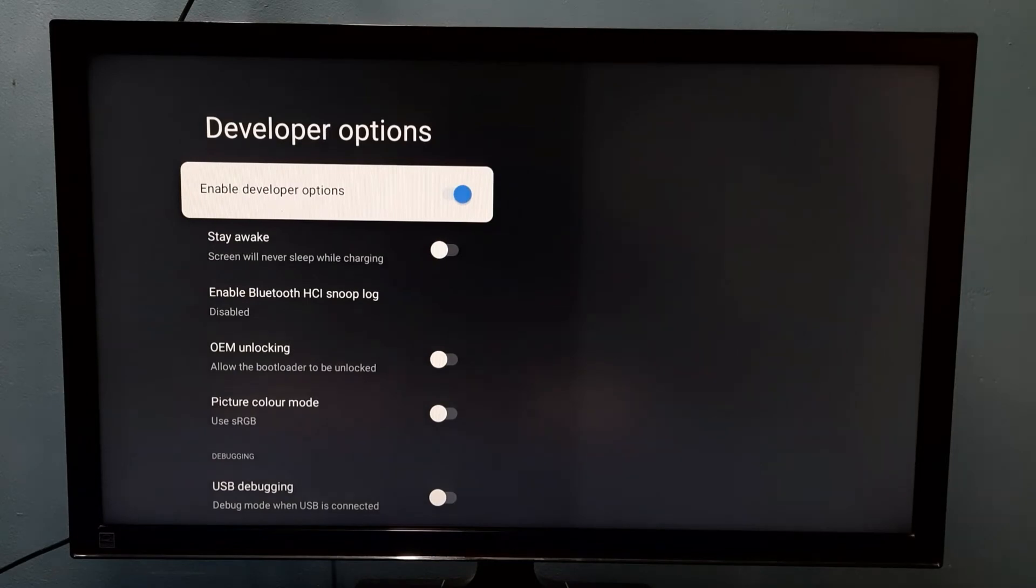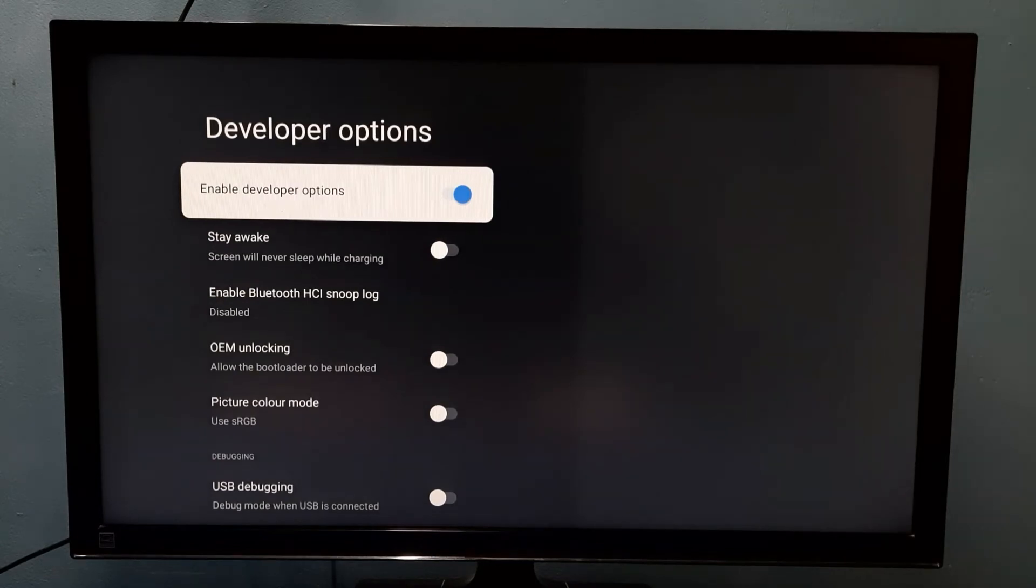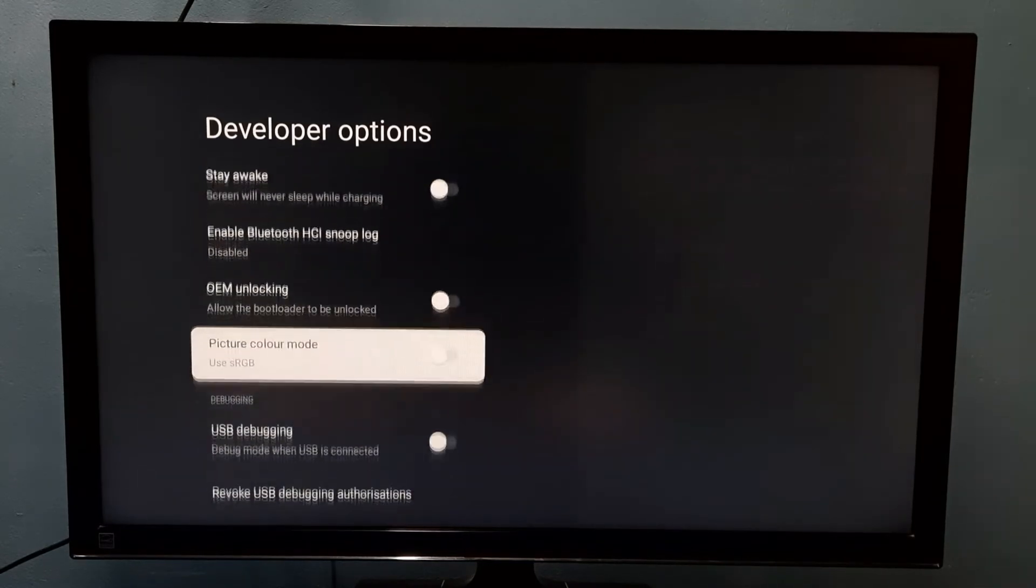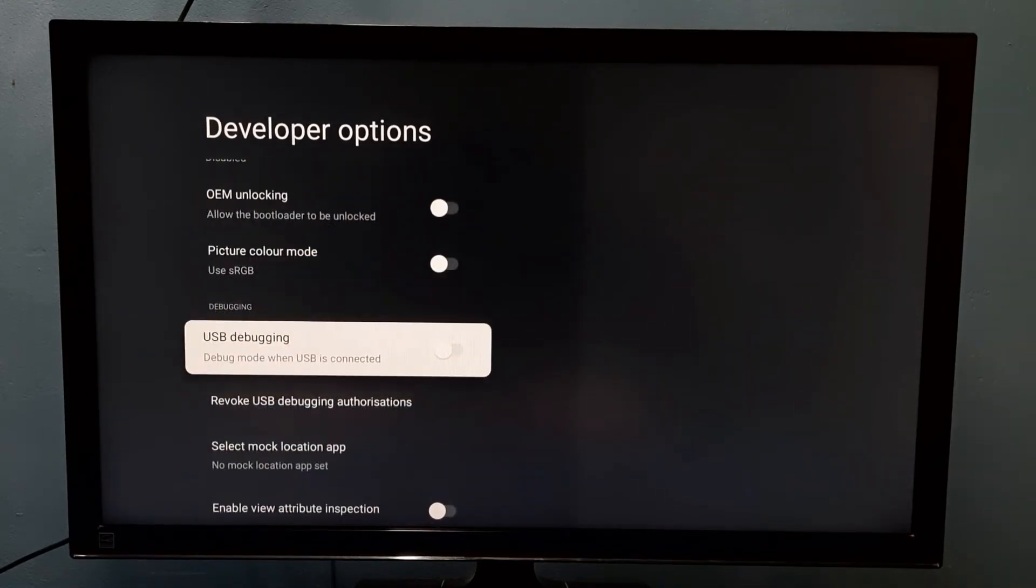So these are the developer options. From this list we can find USB debugging mode, see here.